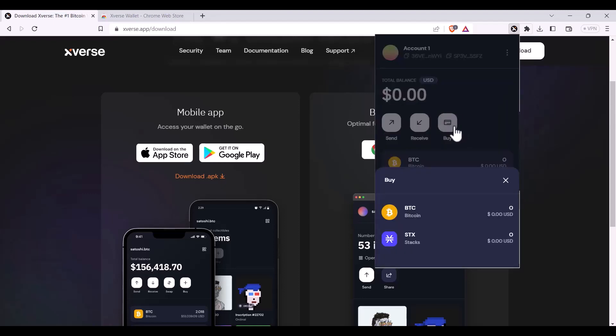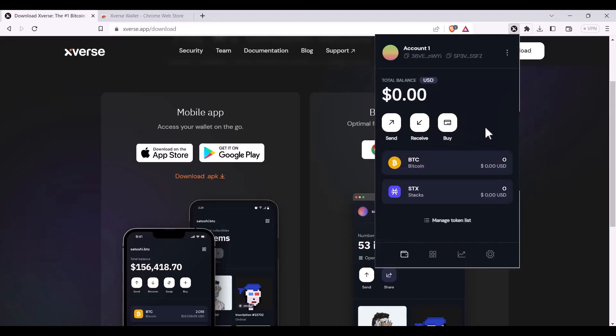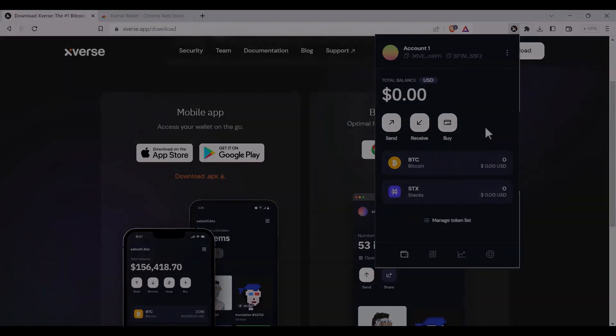I can also buy bitcoin or Stacks directly from my wallet. And well done! That's the way to create an Xverse wallet.